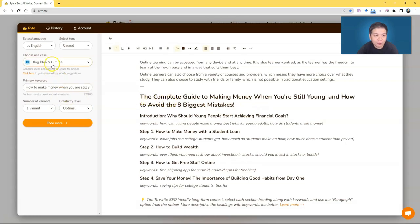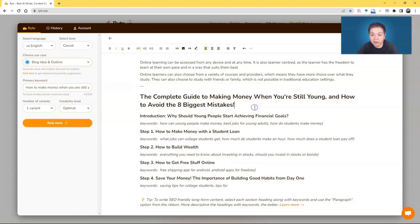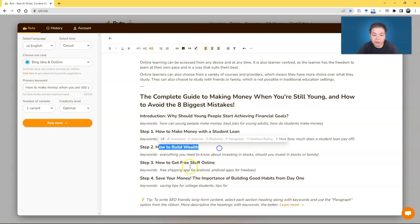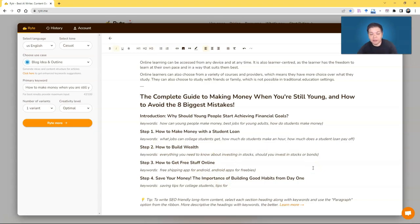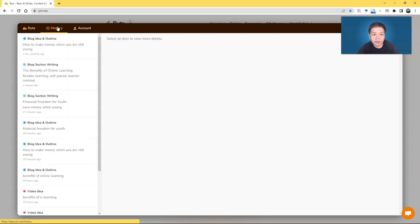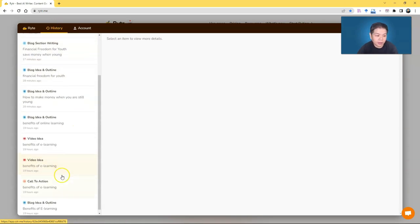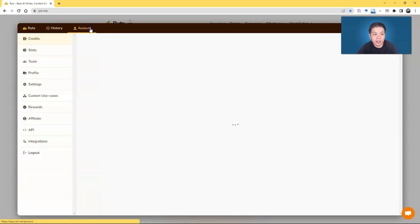So you can see the moment you put blog ideas and outline, it will actually suggest to you the title and then the things that you can write. So I think this is amazing because sometimes you run out of ideas or what to write. This tool can help you. So you can have a check of history here. You can check the history that you've been using and then if you want, you can sign up for the account.